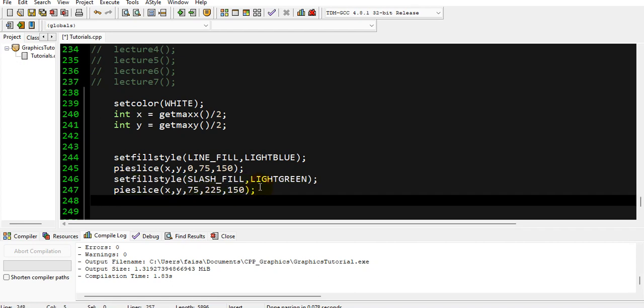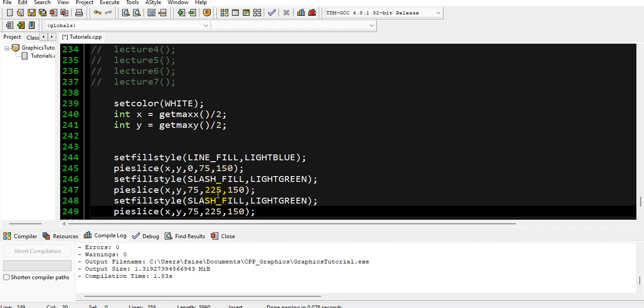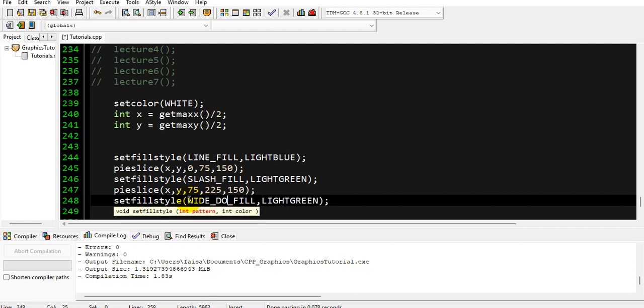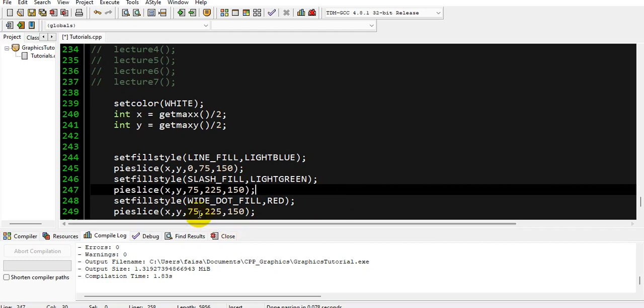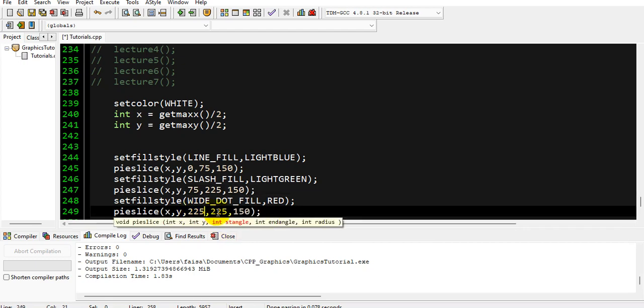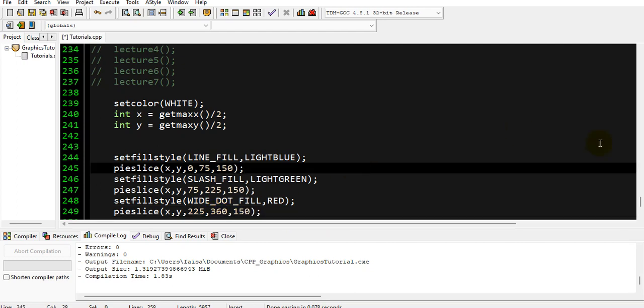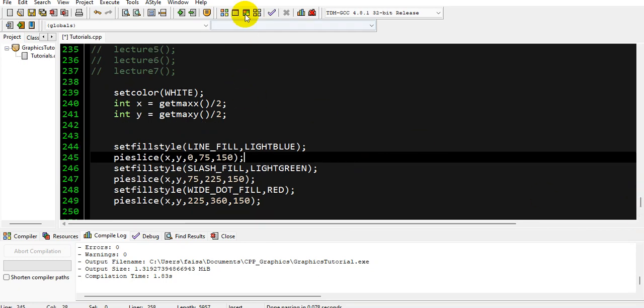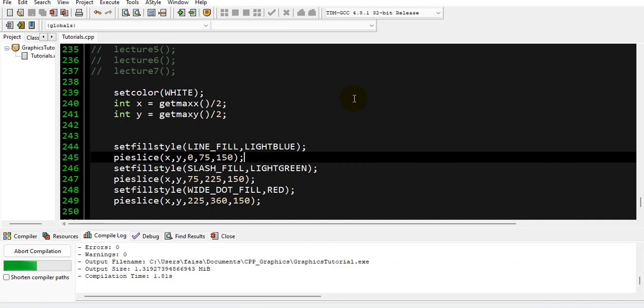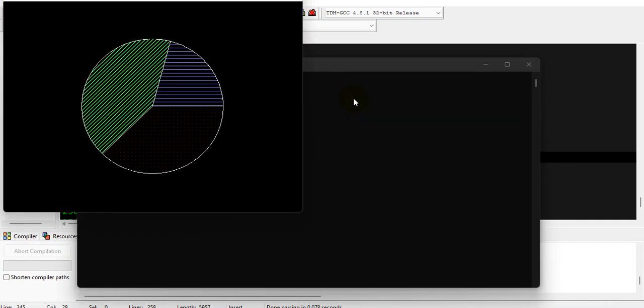We want one more slice so we can see the whole circle or you can say the full chart. One more slice of our pie chart, so its pattern will be WIDE_DOT_FILL and its color will be red. And it will begin from 225 to 360, it will complete our circle.